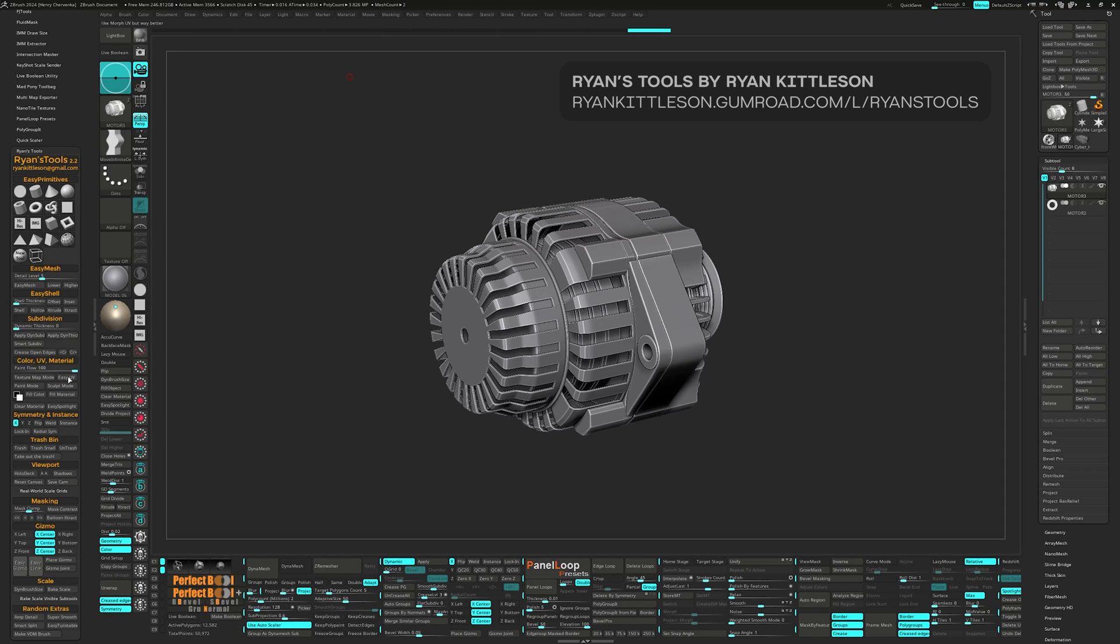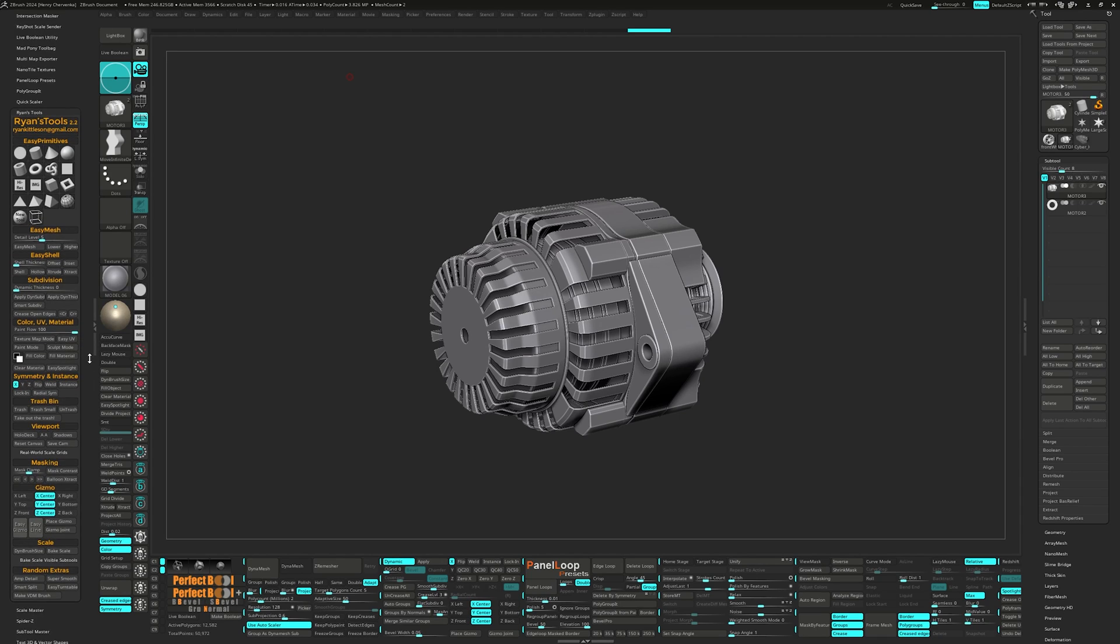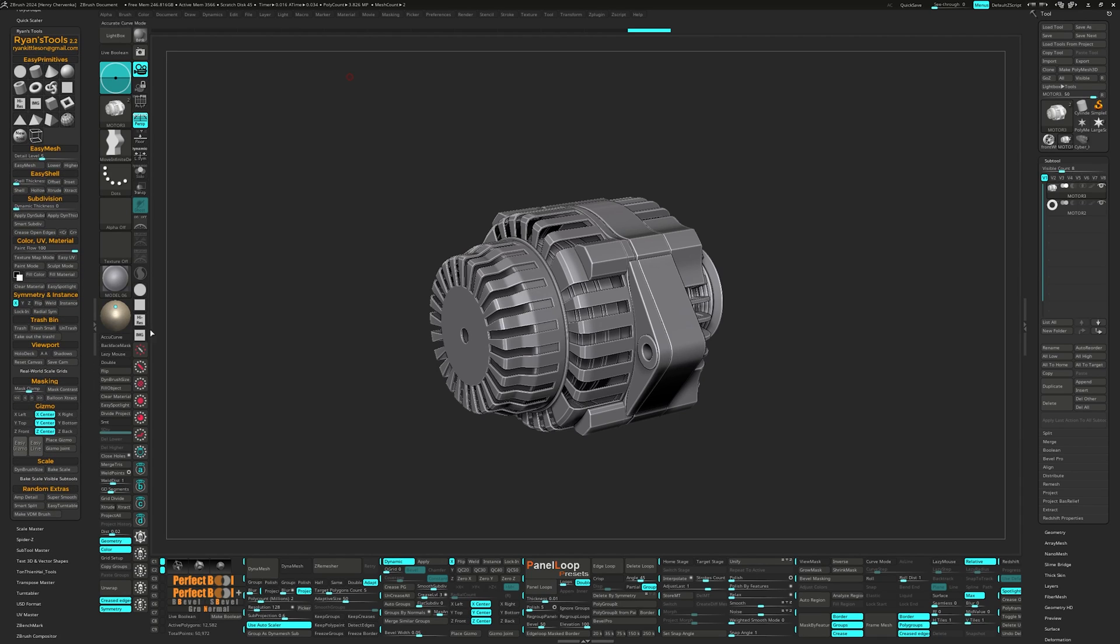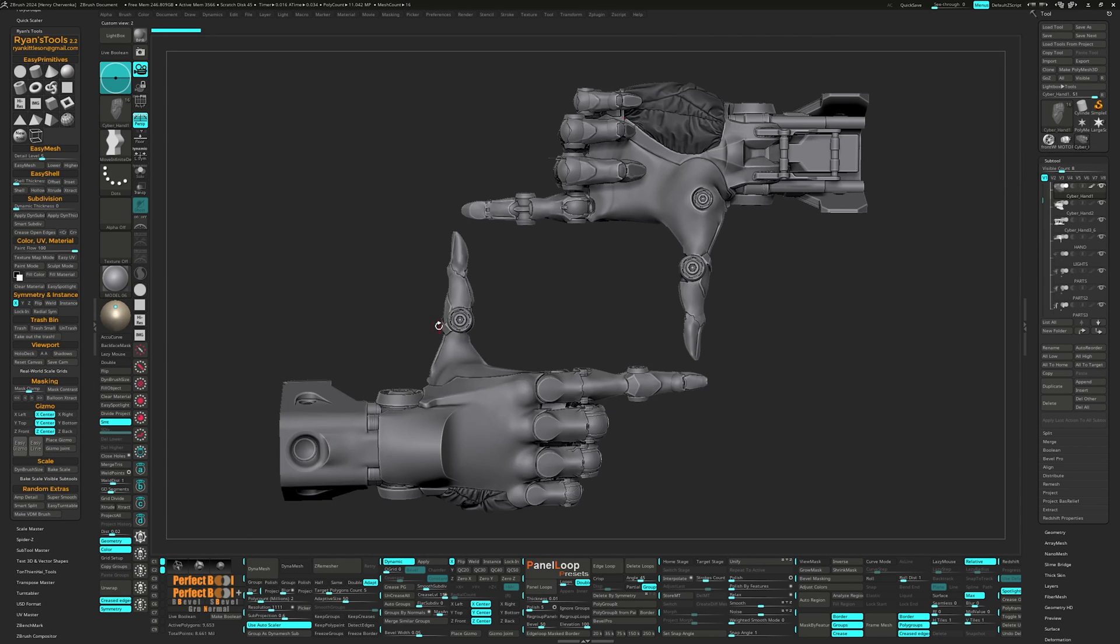Then we have Ryan's Tools. He has a paid and free version. I do highly recommend buying the paid version as I find it incredibly worthwhile. For Ryan's Tools, I use several features he has and I'll explain what they do.